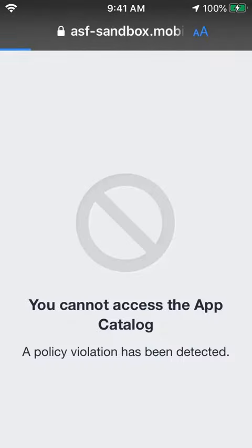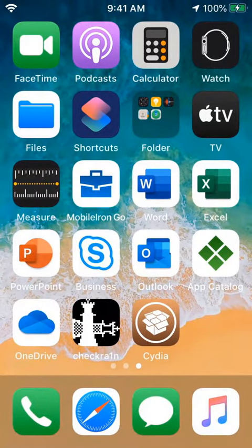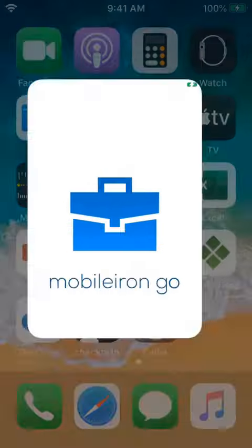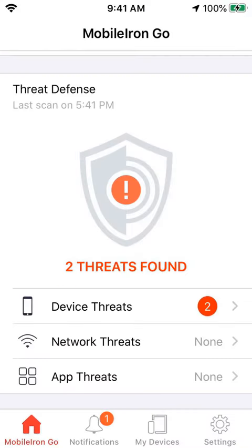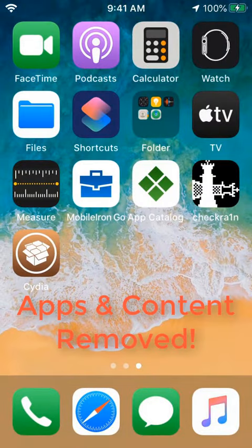Then within several minutes, the cloud-based detection and remediation kicks in and all the managed apps and their content are removed from the device.